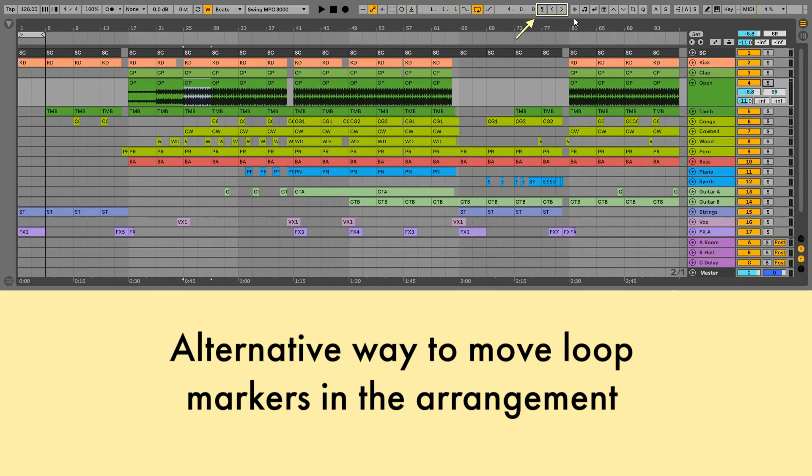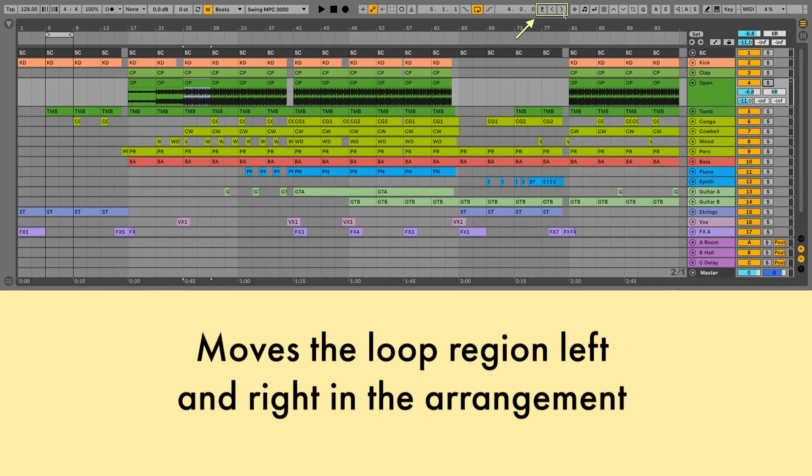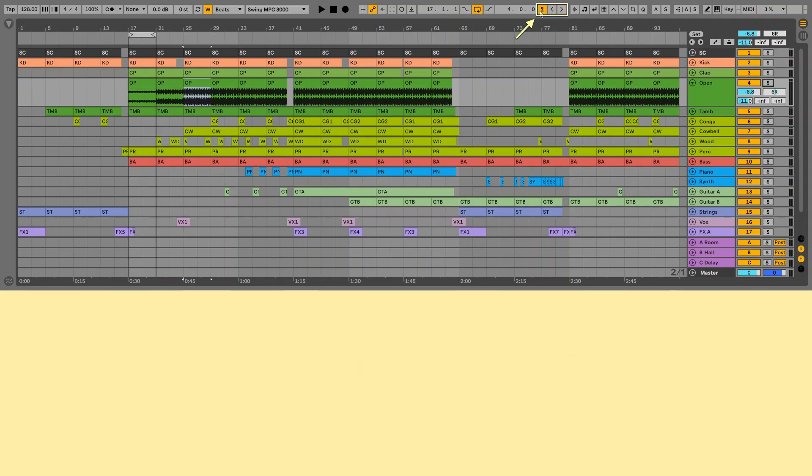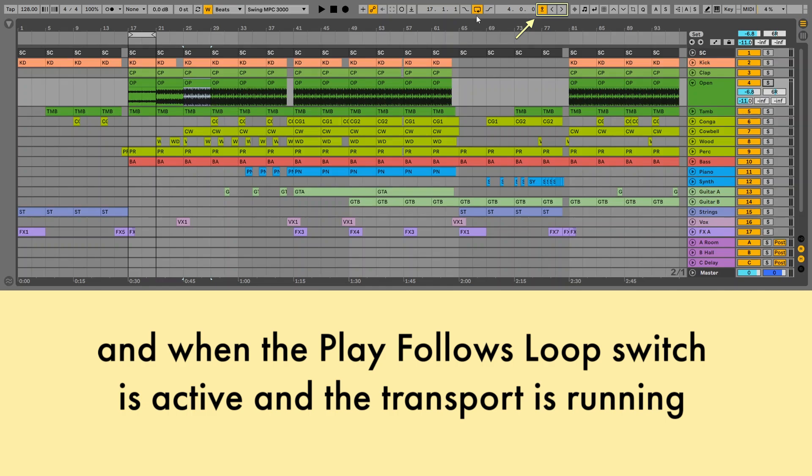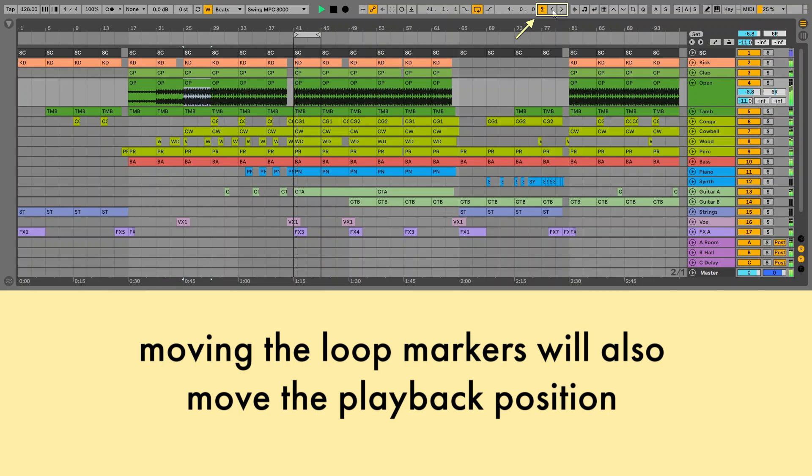Alternative way to move loop markers in the arrangement. Moves the loop region left and right in the arrangement by a time equal to the size of the loop. And when the play follows loop switch is active and the transport is running, moving the loop markers will also move the playback position.